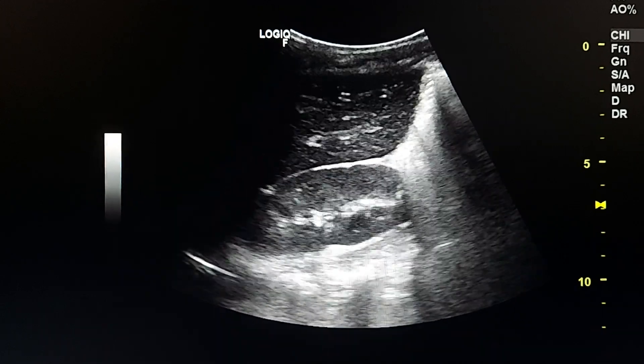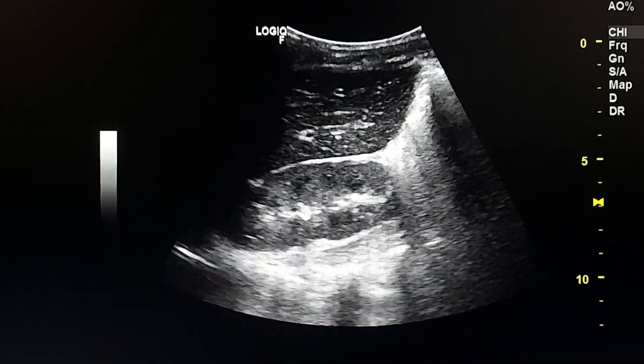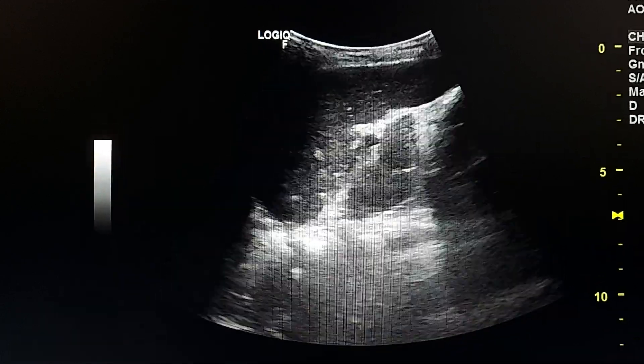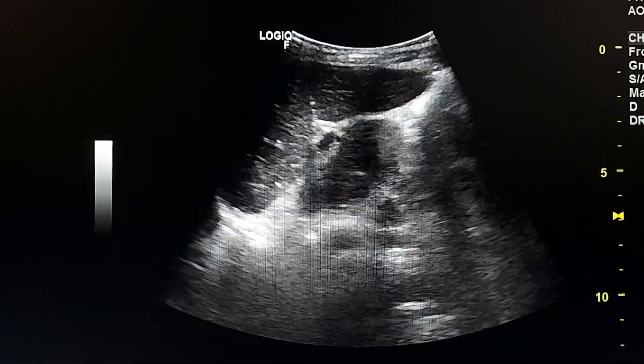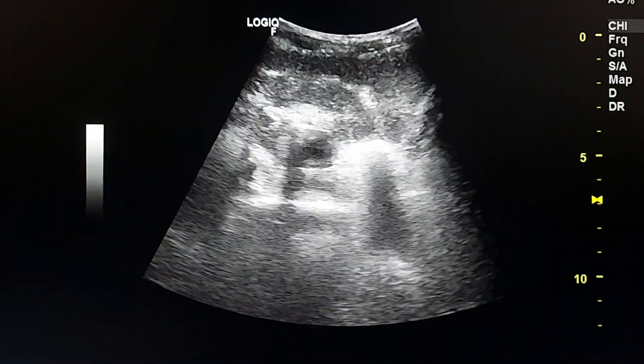This is the liver and right kidney. Normal spleen and left kidney.